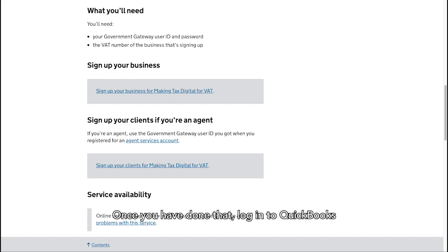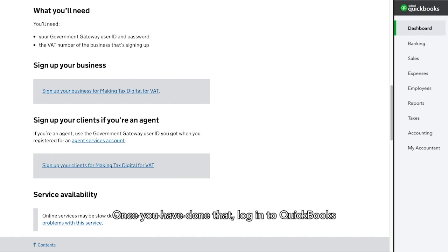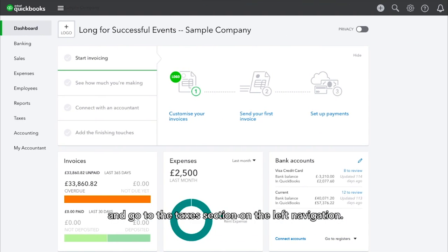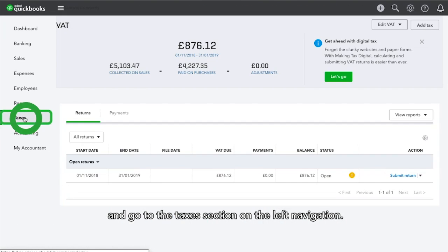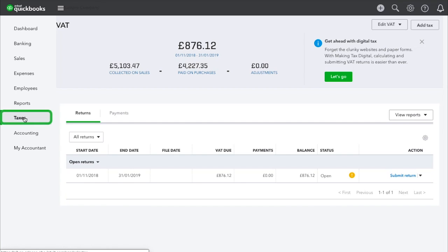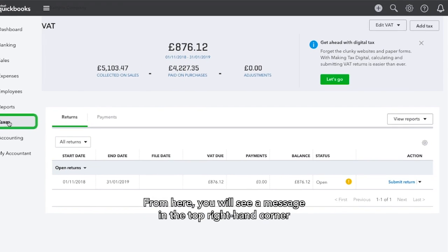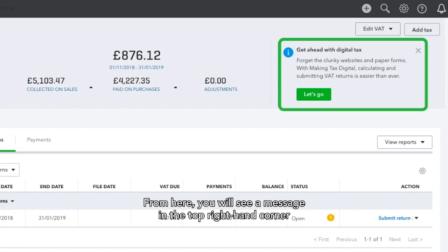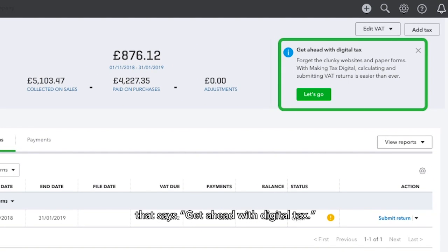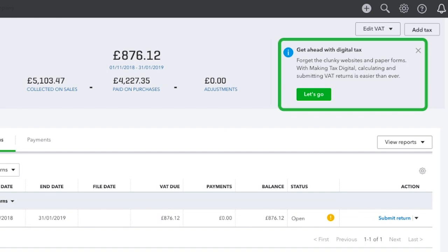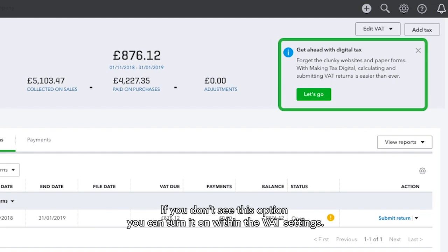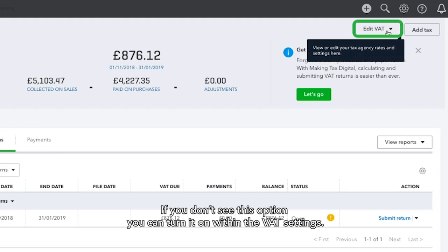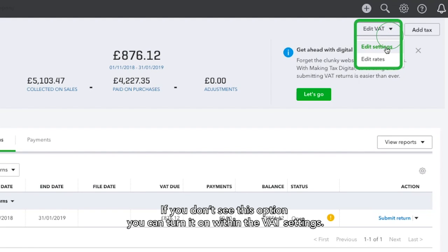Once you have done that, log in to QuickBooks and go to the Taxes section on the left navigation. From here, you will see a message in the top right-hand corner that says Get Ahead with Digital Tax. If you don't see this option, you can turn it on within the VAT settings.